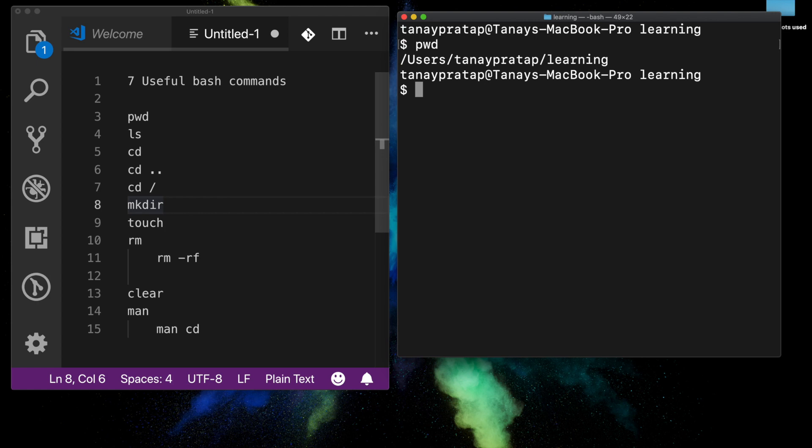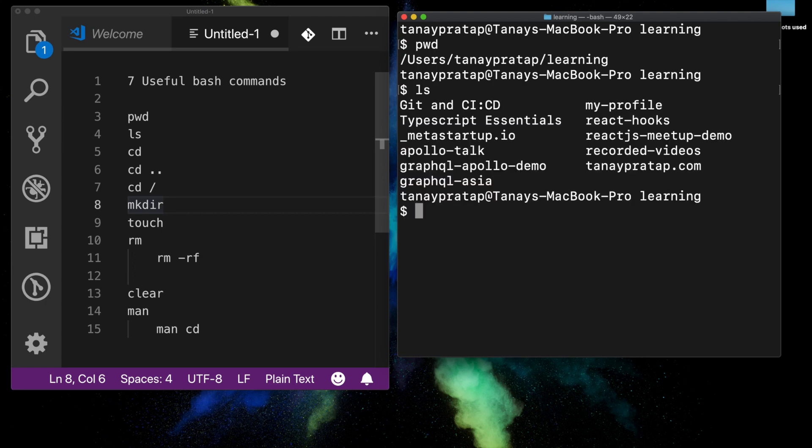Say I want to go to the next folder but I don't know which folders or files are there — I do `ls`, which is list. You see it has a lot of folders, and I'm looking for the meta startup folder.